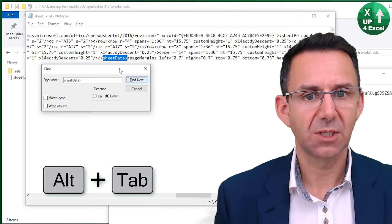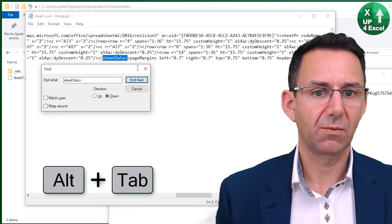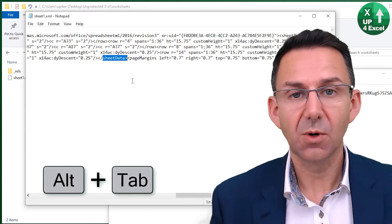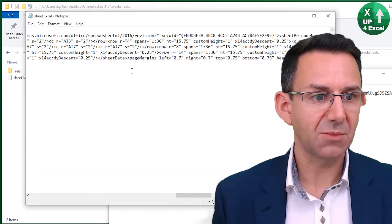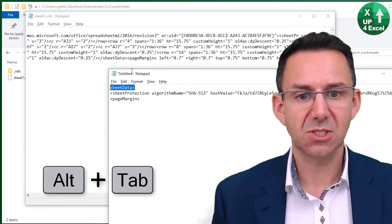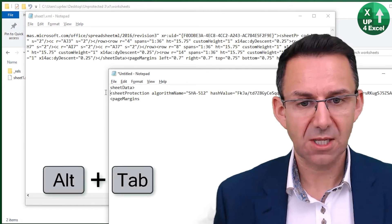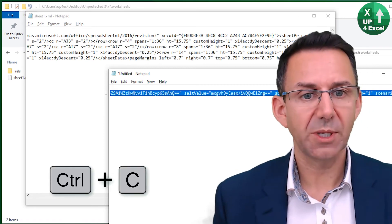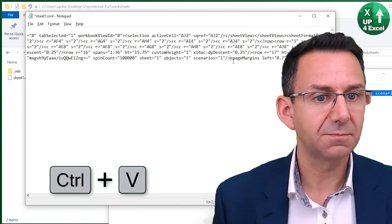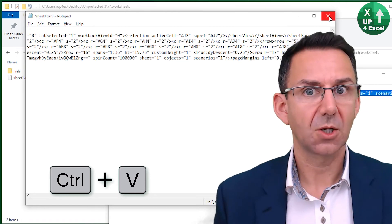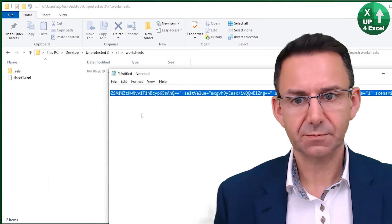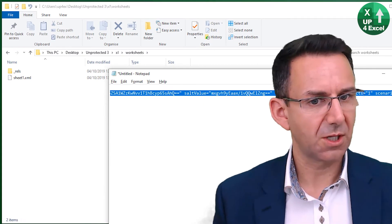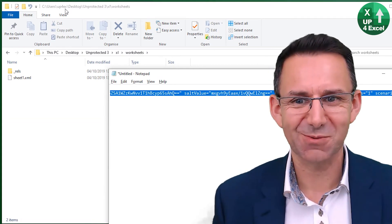Find the next instance of 'sheetData' — the next piece of code after it is 'sheetMargins'. This is where our notes come in. We need to paste that missing protection code back in between those two lines. Take the whole block, paste it back in. Close and save the file. Now go back up to the unprotected folder, highlight it all, go to Share, go to Zip, and call this 'reprotected.xlsx'.